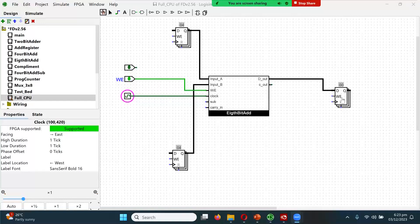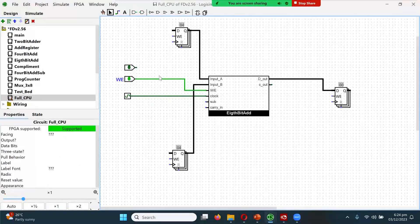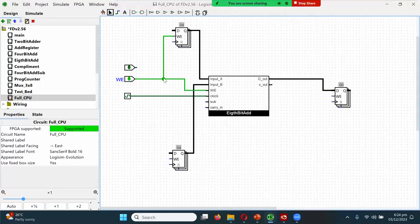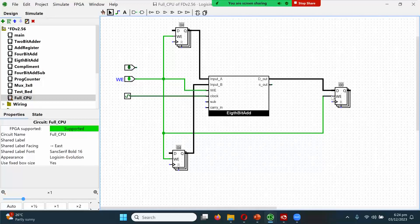There are three output registers: register A input, register B input, and register C output. But you can see the write-enable key is disabled — it has not been plugged in. So we connect the relevant pins: connect the write-enable key to the appropriate outputs so this works.